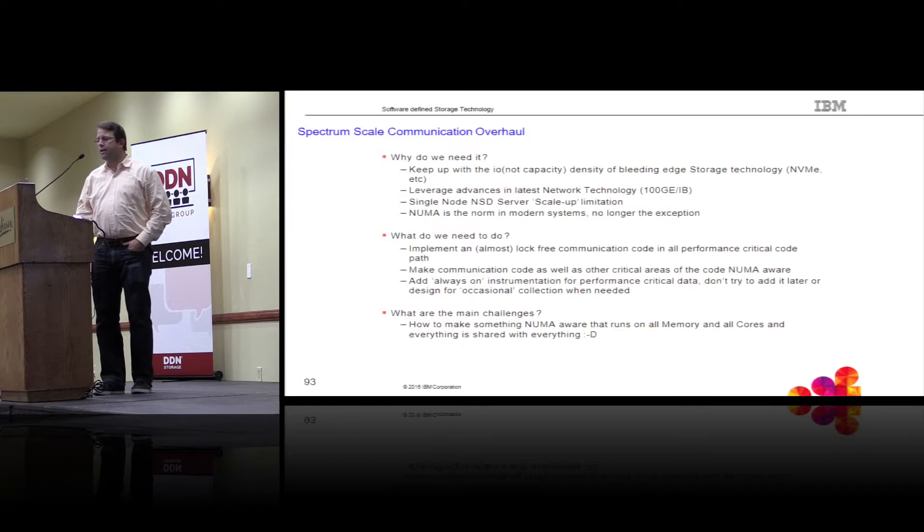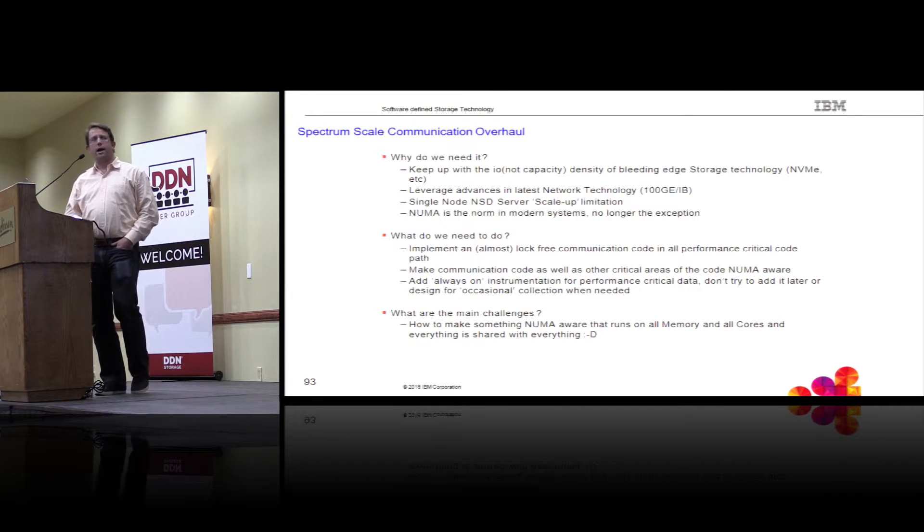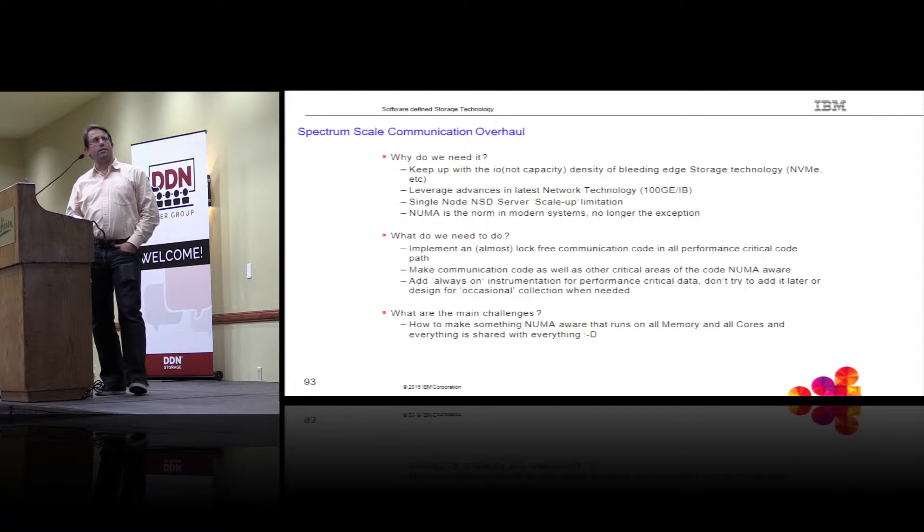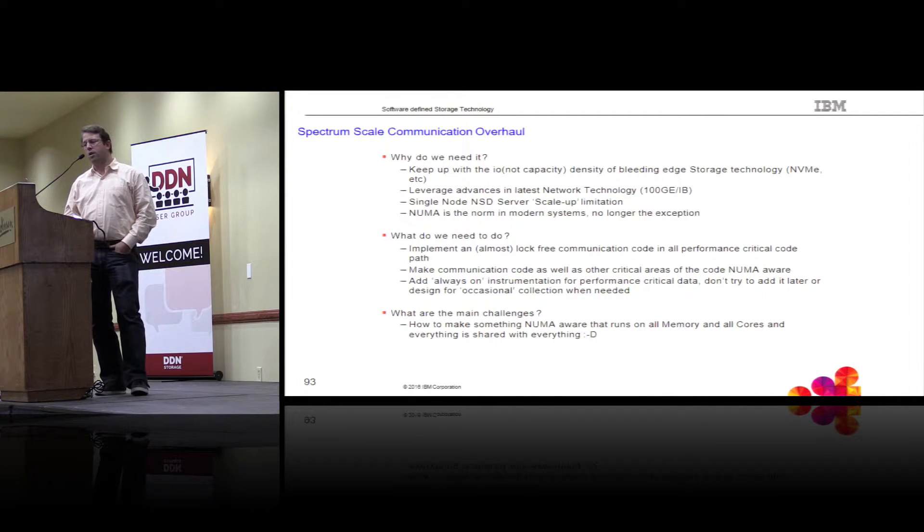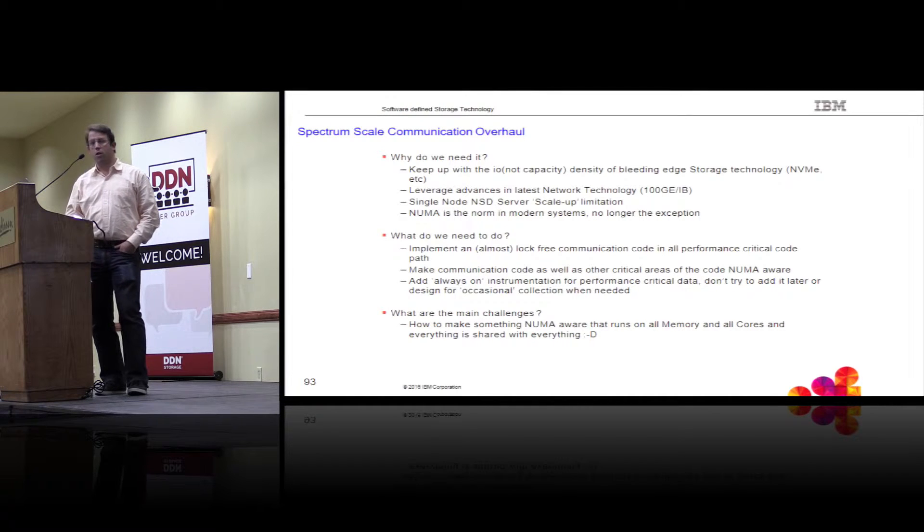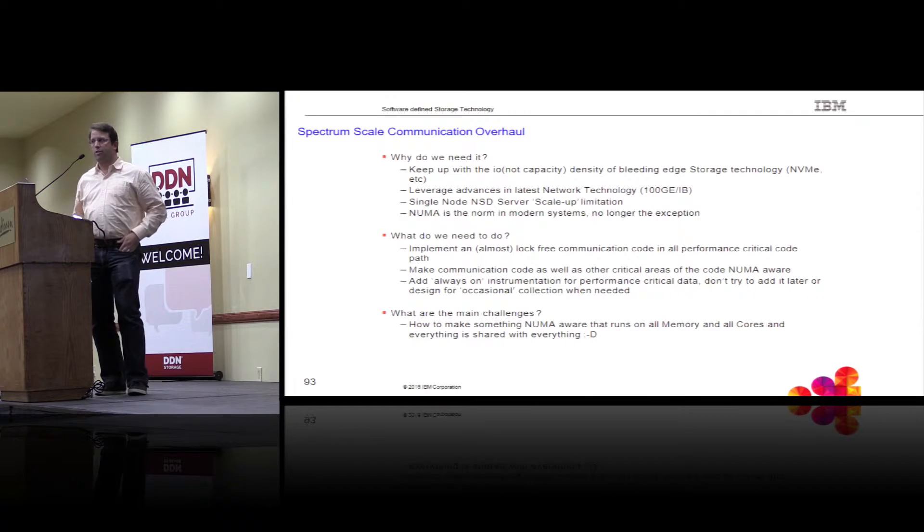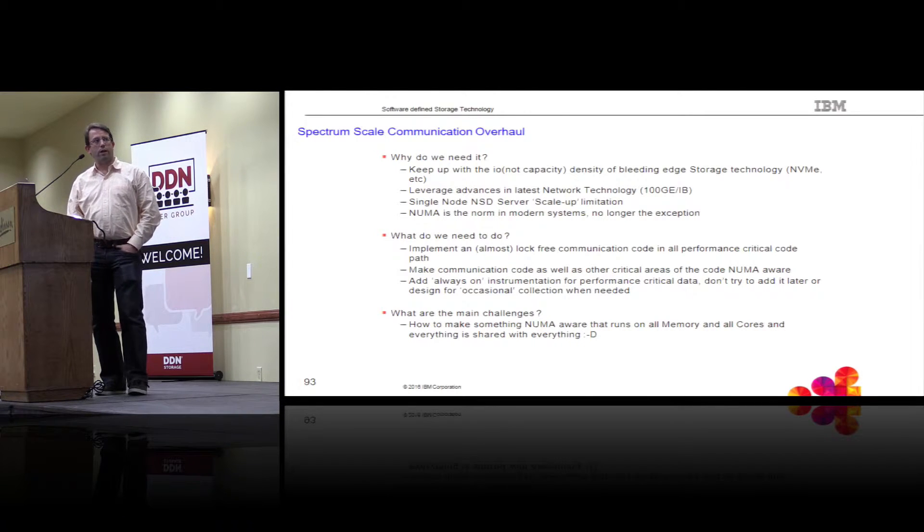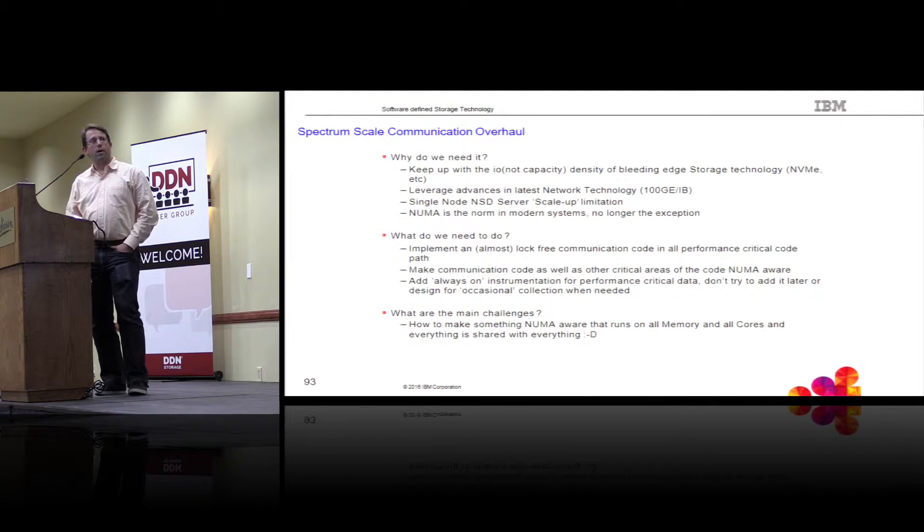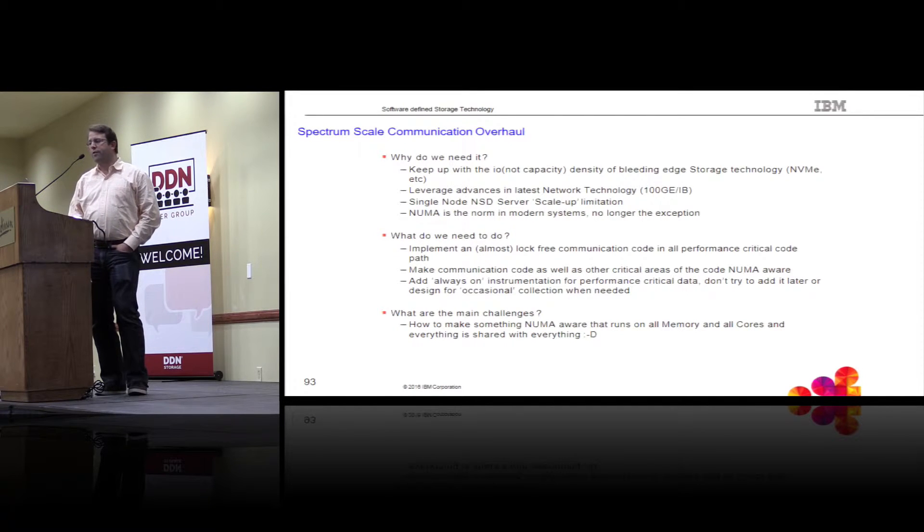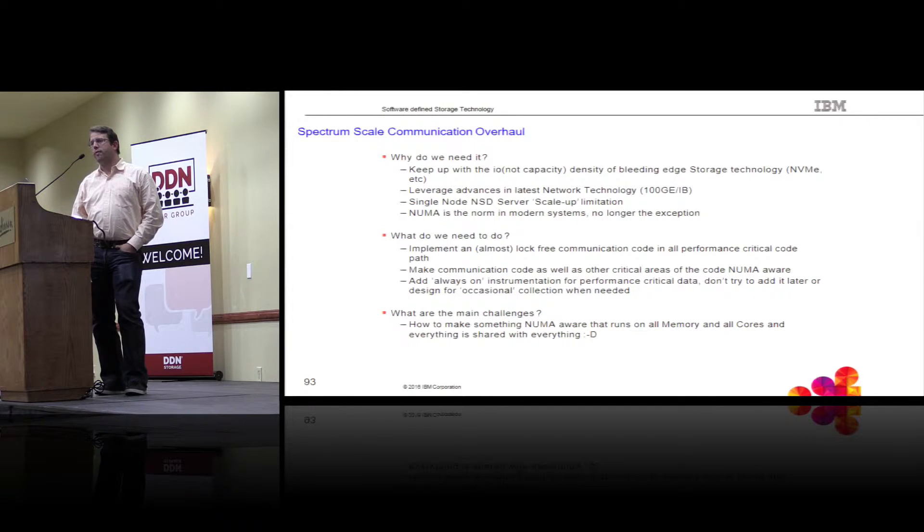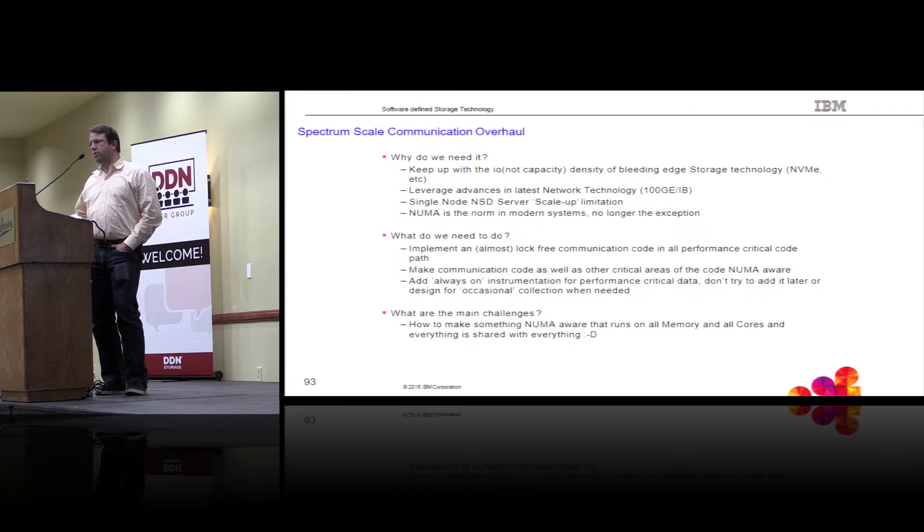The second thing that we did over the last 12, 18 months essentially, which all this got into code in 4.2.1, which was middle of this year, was a complete communication overhaul. Spectrum Scale, I'm pretty sure there's plenty of people here in the room who are using that today and probably know that it provides an extremely high degree of performance already. But one of the things that is driving changes in this area is the upcoming new technologies that you're seeing.